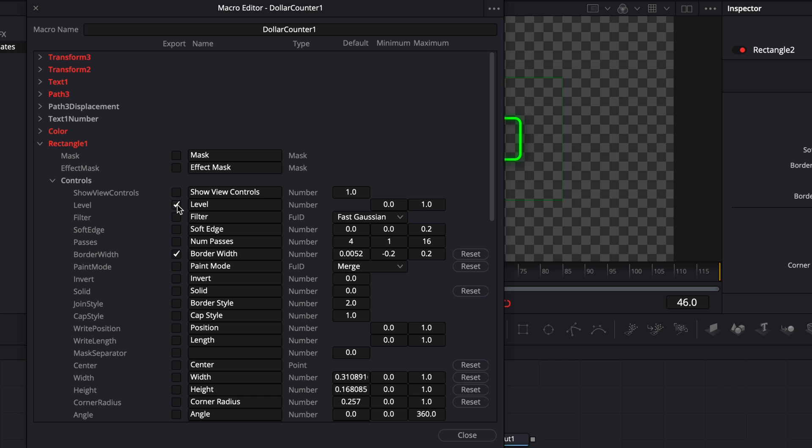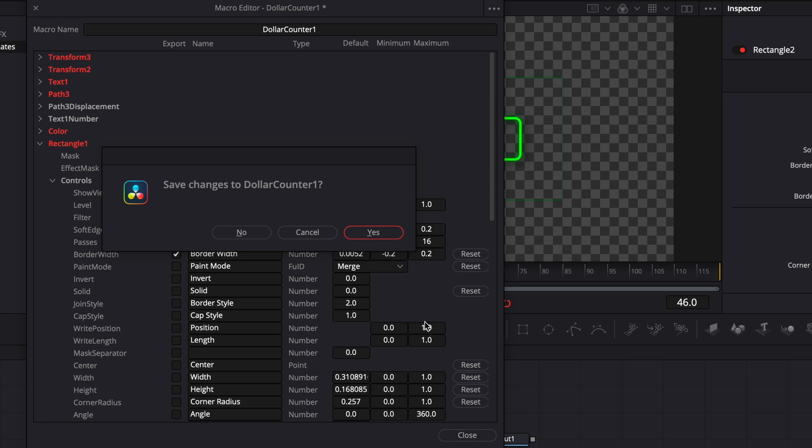For example, here, the opacity could be helpful with the level and maybe the soft edge. So I'm going to select those three. And then once I'm happy, I'm simply going to select close. And then here, I'm just going to save change.